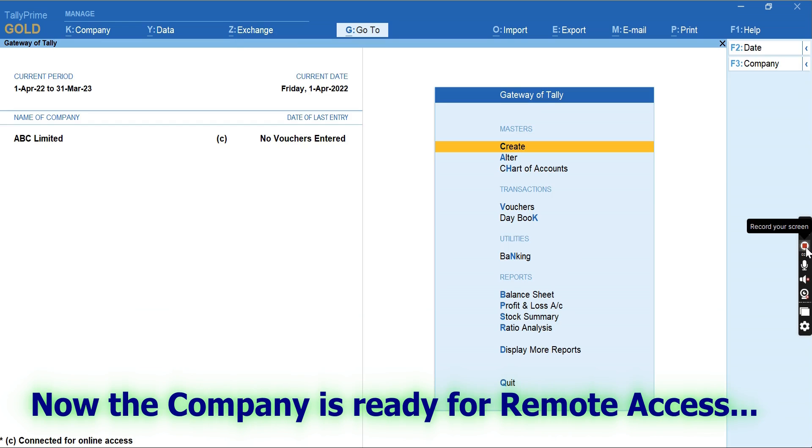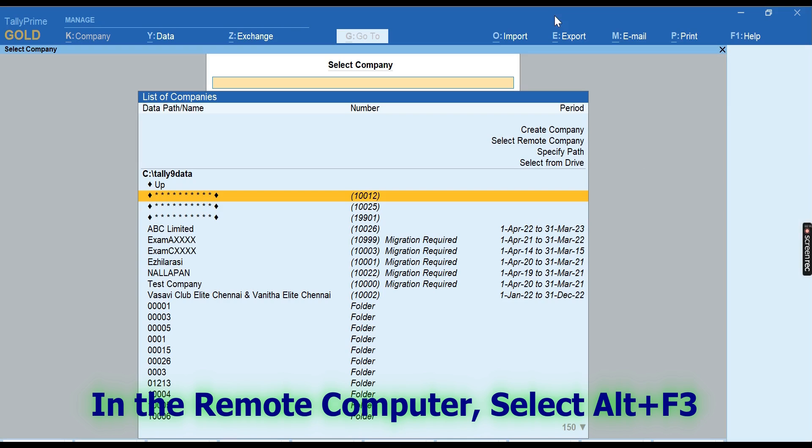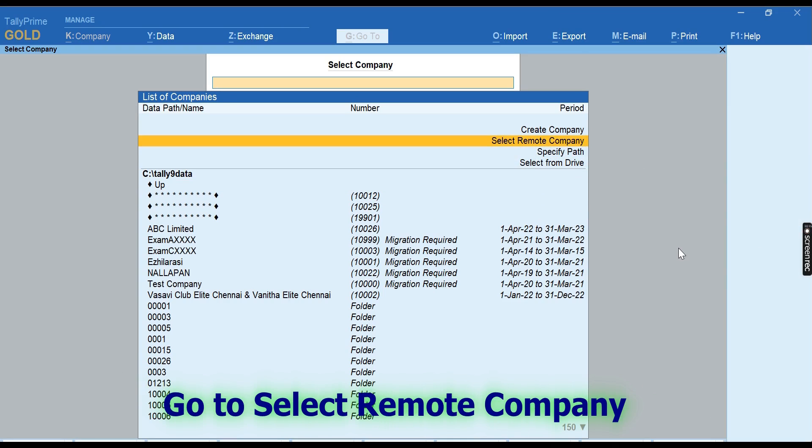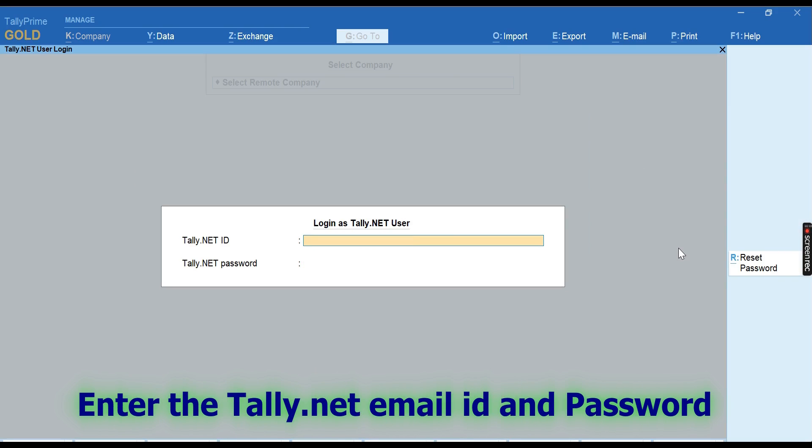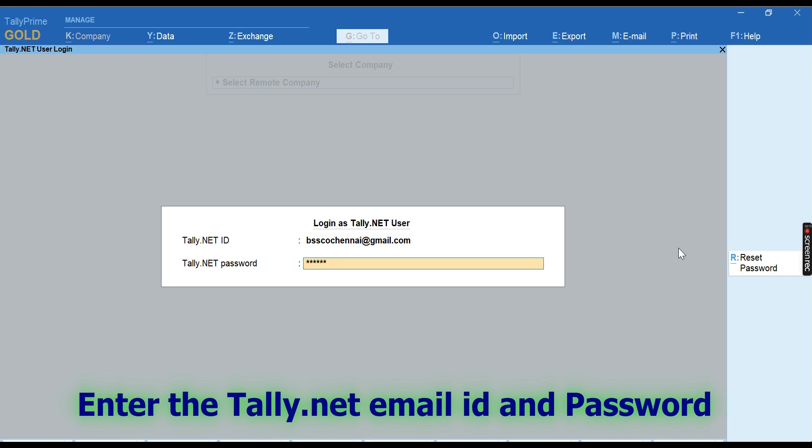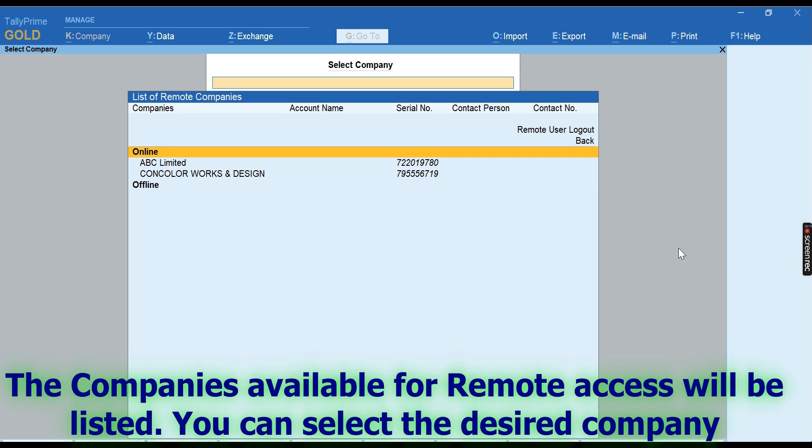In the remote system, press Alt+F3, go to Select Remote Company, and give the Tally.net email ID and password for which remote access has been provided. You will be given with the list of companies available for remote access.